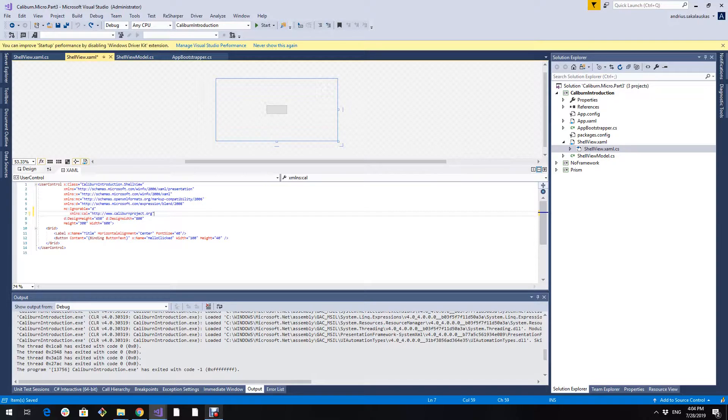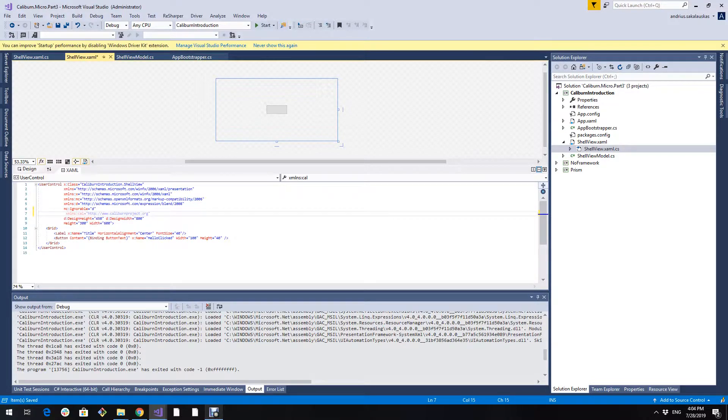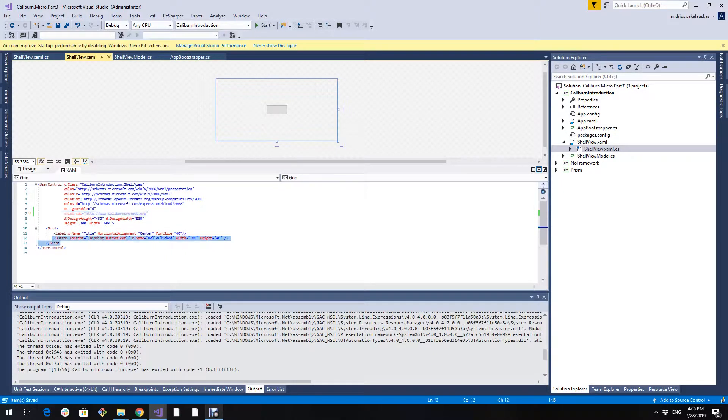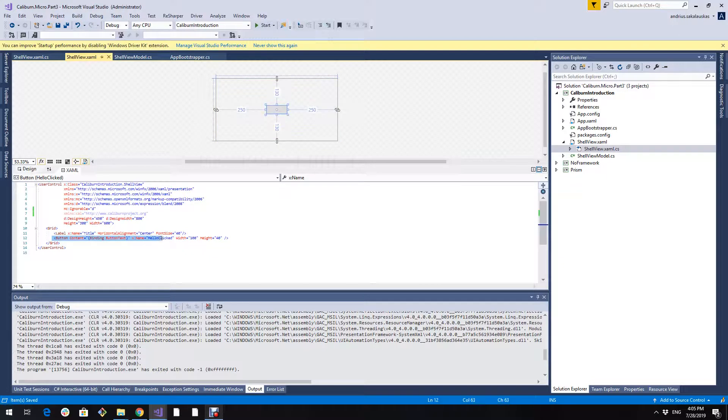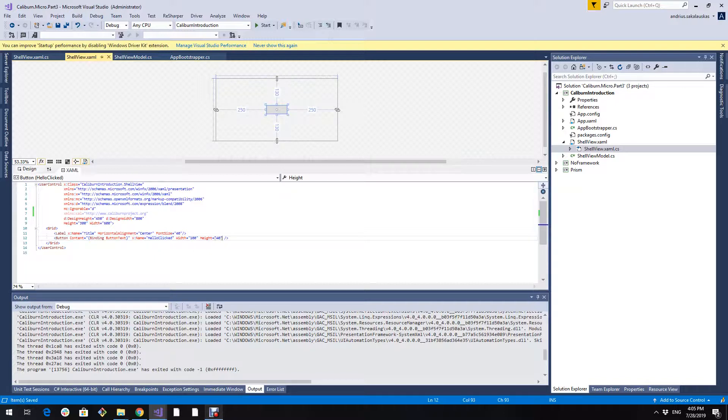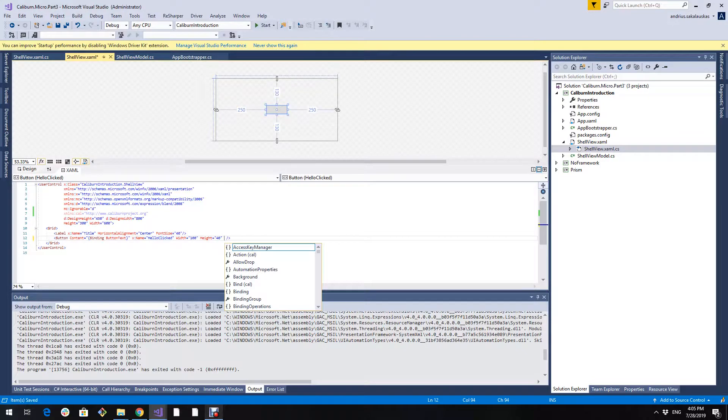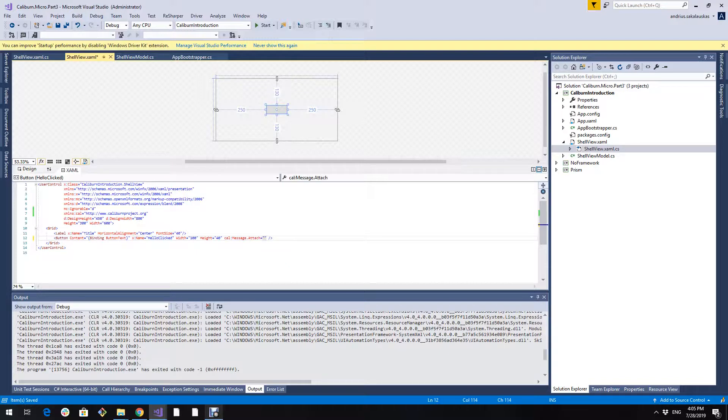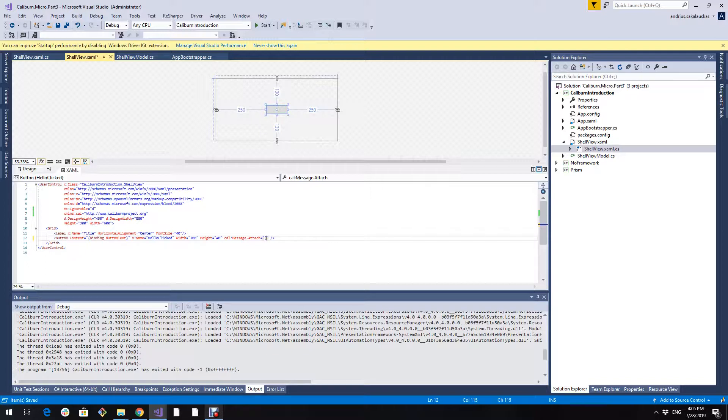First we need to import Caliburn Micro namespace. I just pasted it right now but it's very important. So we will remake this button control to use the attached property to bind to hello clicked method. Here we have to specify the action and event in a very specific way. Caliburn Micro requires.